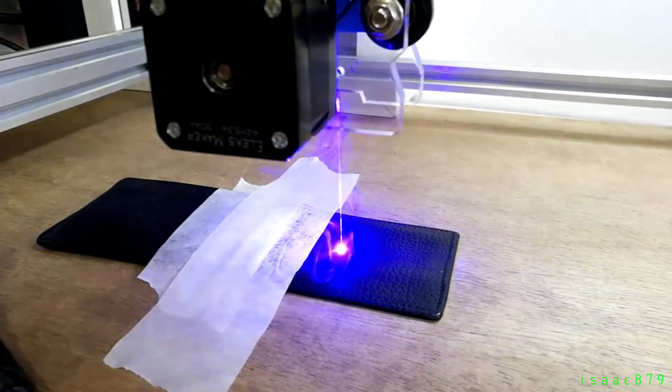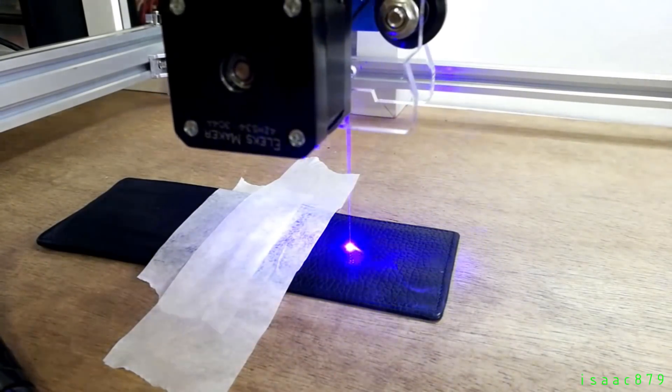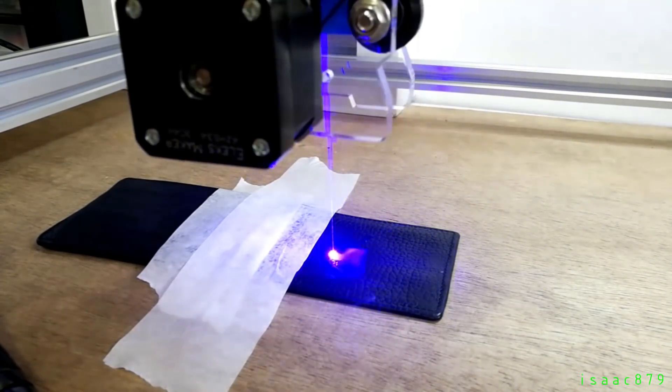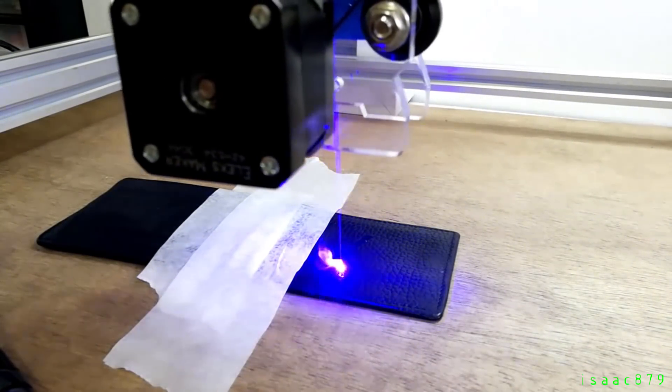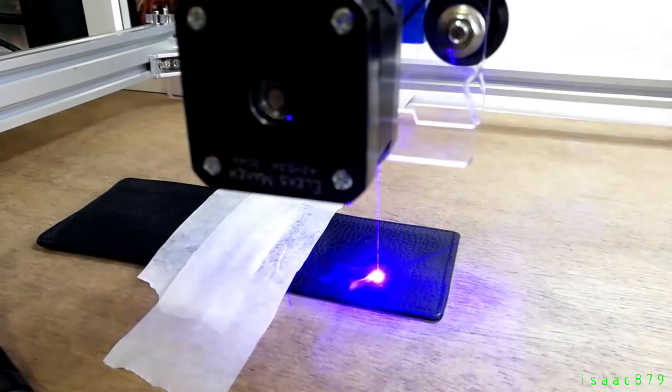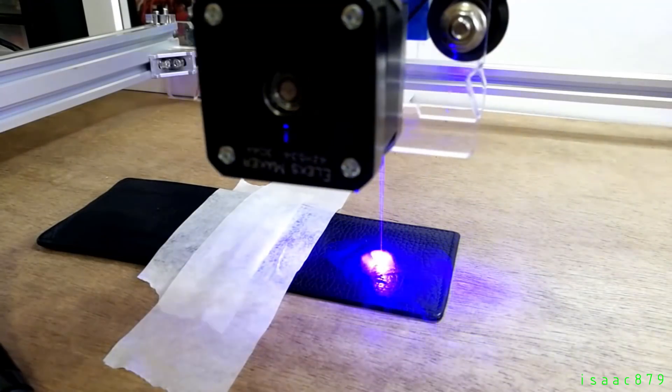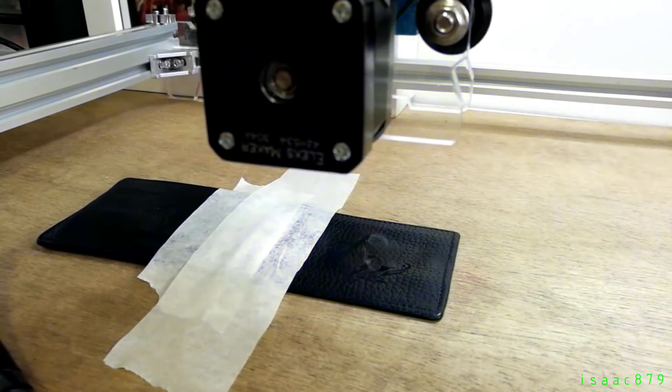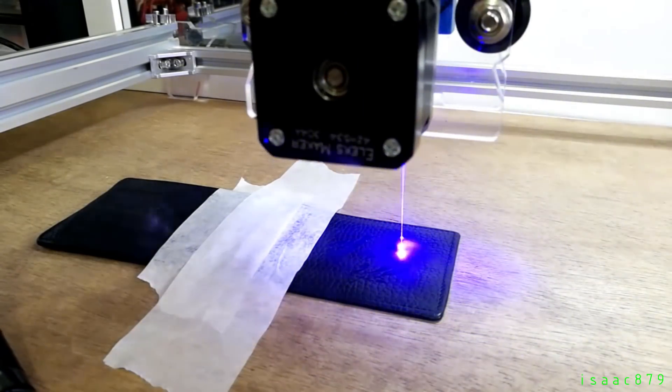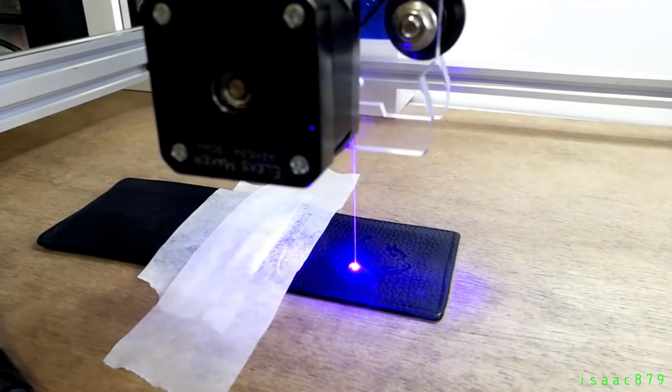This was the first engraving I did on leather. It's the inside part of my wallet so if it got damaged it didn't really matter. However it turned out very well as you will see.